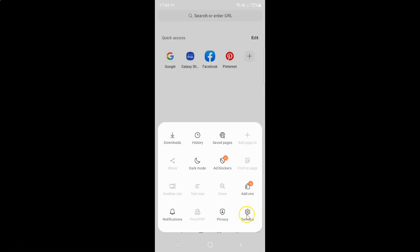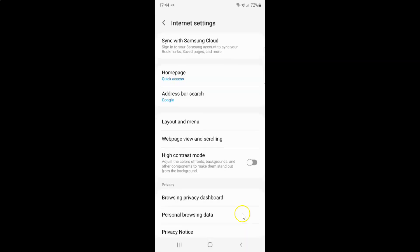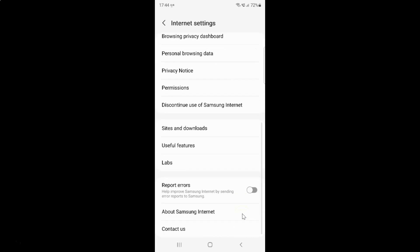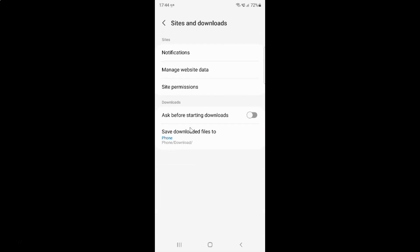After that, tap on the three horizontal lines — this menu icon at the bottom right. Then tap on Settings. Then scroll down to Sites and Downloads and tap on it. Then tap on Site Permissions in the Sites section.